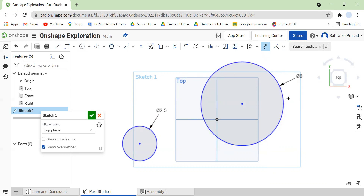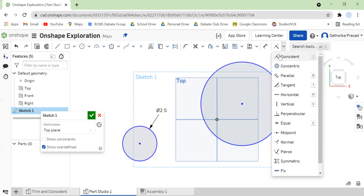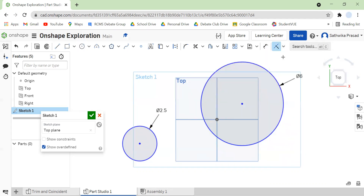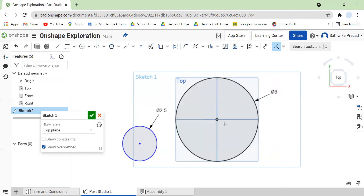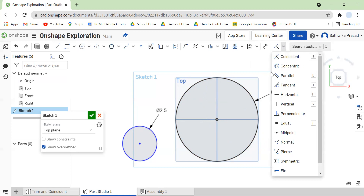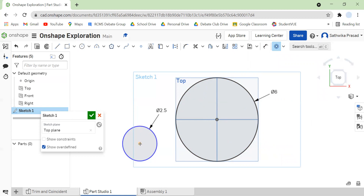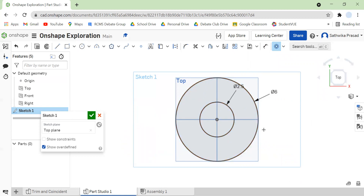Now I actually want to make these concentric at the origin. So I'm going to use the coincident constraint — if you haven't watched that video, I highly suggest you do. It makes two points or two figures share the same location. So I'm going to click on my coincident constraint and select the big circle and the origin. Then I'm going to come to my constraints tool, click on concentric, select the center point of the smaller circle and the origin — or the center point of the big circle — and make it concentric. See, the midpoints are the same; it's at the origin. So that's how you use the concentric constraint.